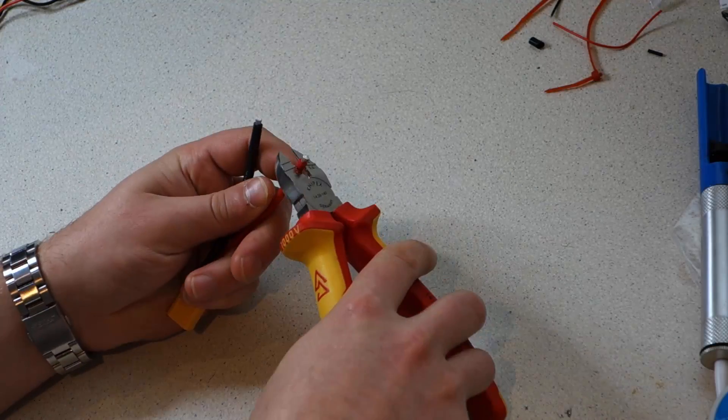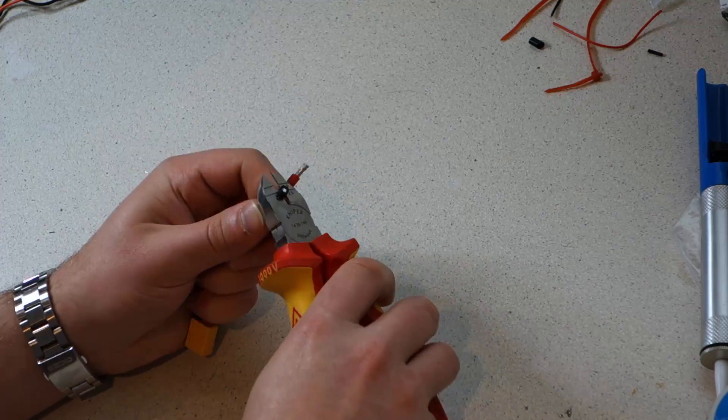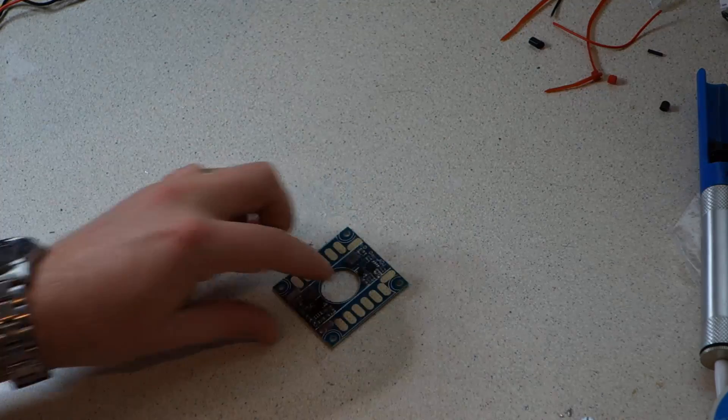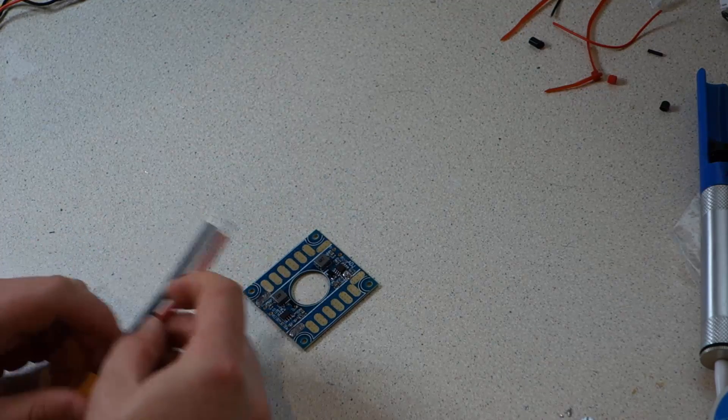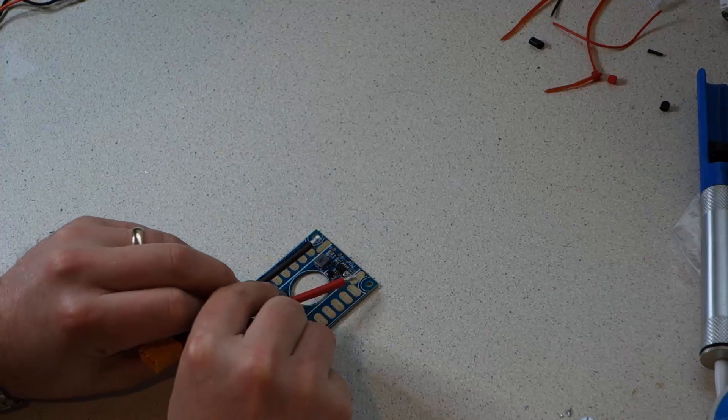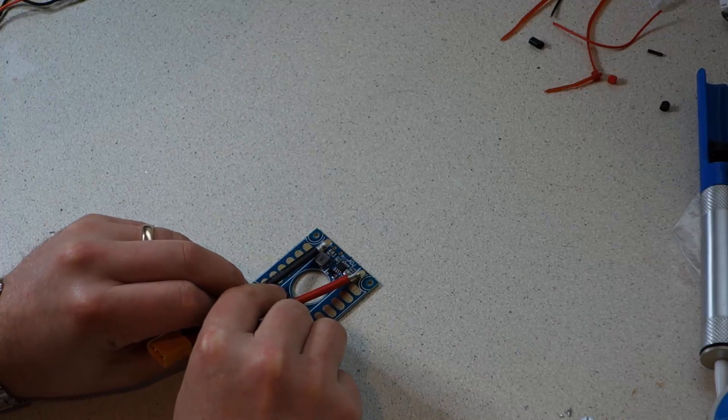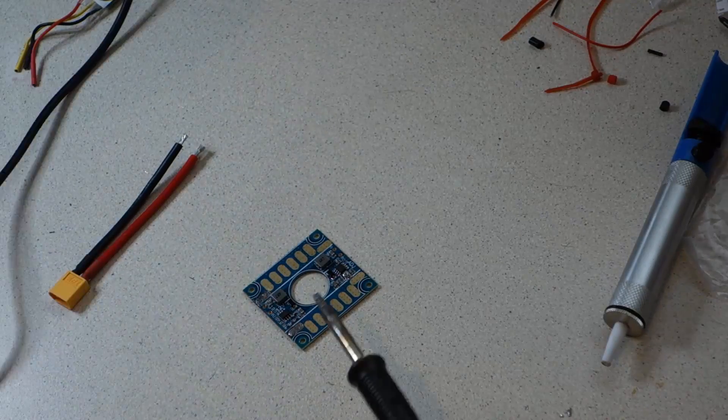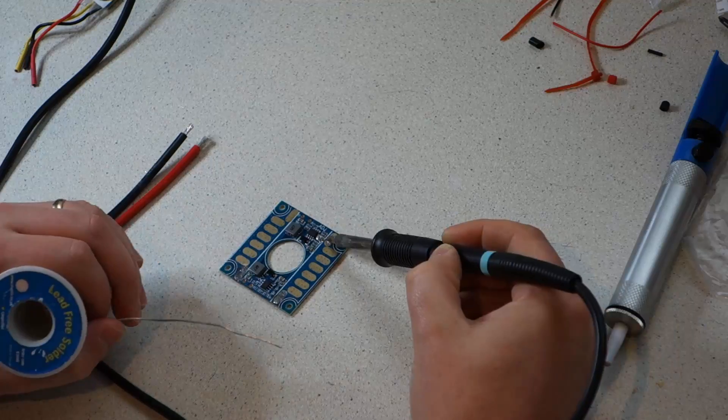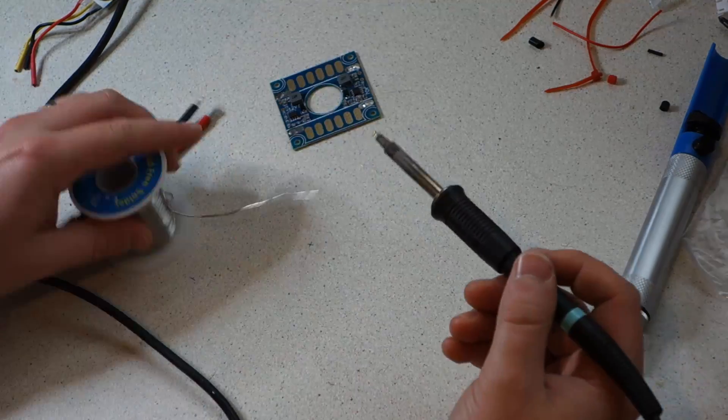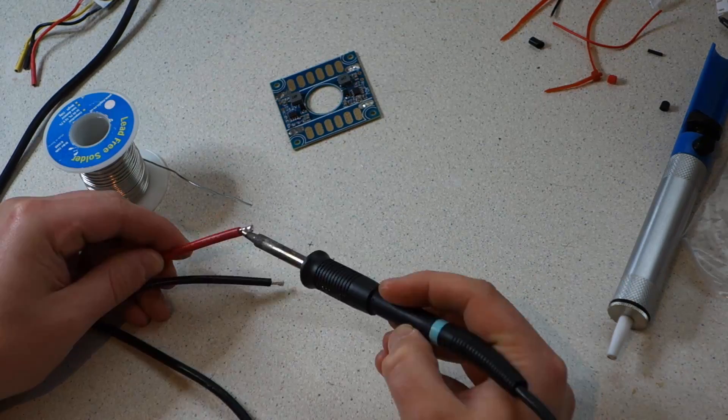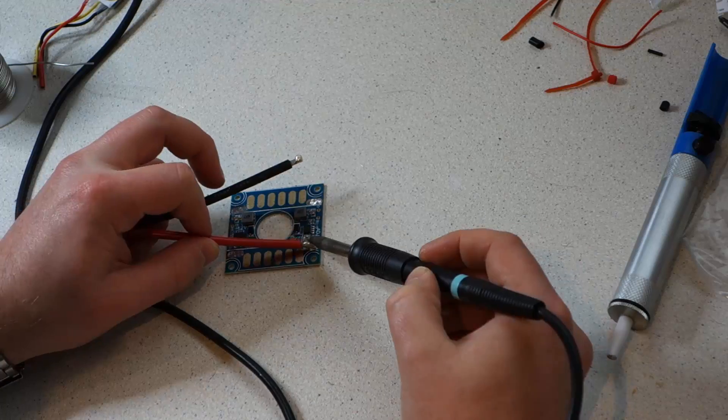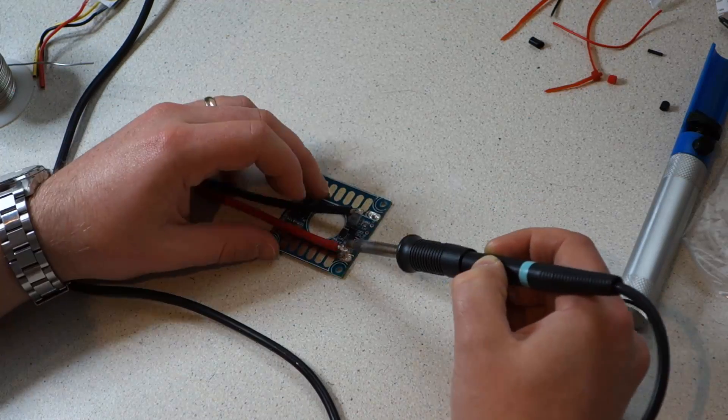So trim a little silicon from the ends of the XT60 pigtail and then tin the pads on your power distribution board. Now there is a correct orientation so make sure the red and the black wires are soldered onto the same sides that I'm doing. Don't worry if you can't tell from the video, I will include a diagram showing you how to solder to the board.